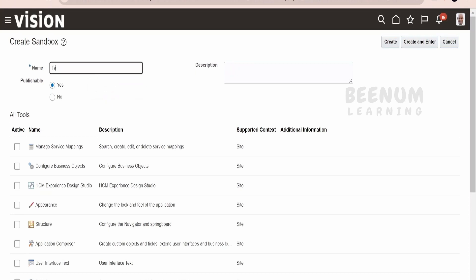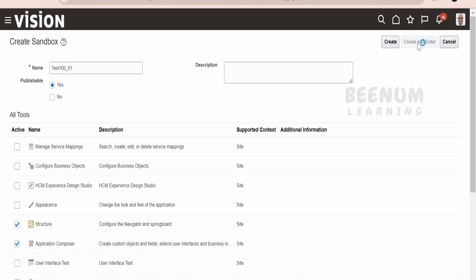Name this sandbox as test 1000001. Here, we would be needing the Application Composer. You can add structure as well, but it is of no use here. Only add Application Composer and click on create and enter.